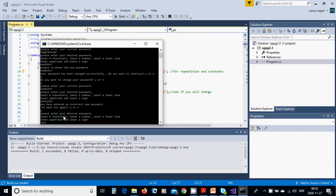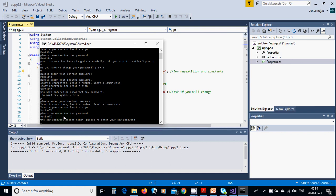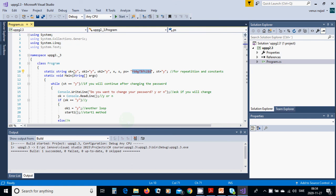We try a password that is only two characters — it fails the requirements. We then try 'YesIam@9' — which has uppercase, lowercase, a digit, and a special character — and our password is changed successfully. We choose not to continue because everything is working correctly. That was all for this tutorial, see you in the next one.